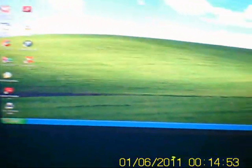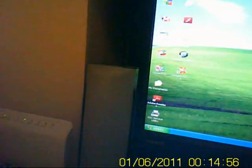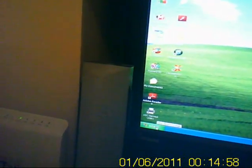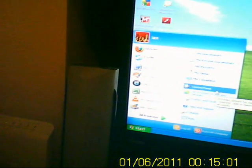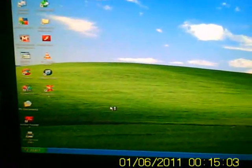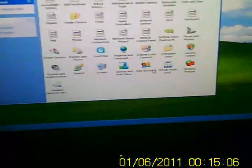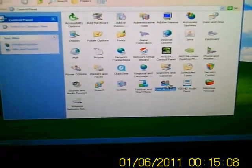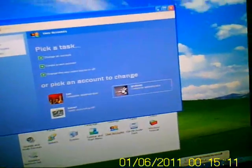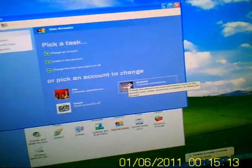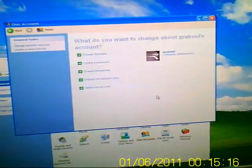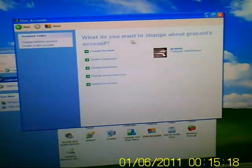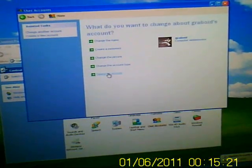Now to delete the Graboid account we made earlier, we need to click Start, Control Panel, and then click User Accounts. Then click on the Graboid account that we made earlier and it'll say what do you want to change about Graboid. Click Delete Account.